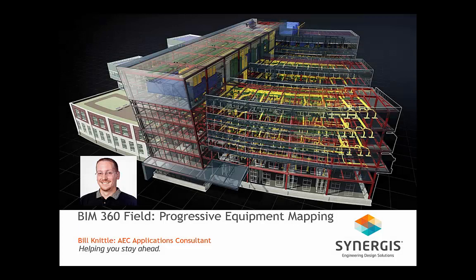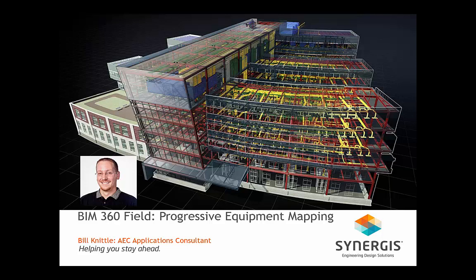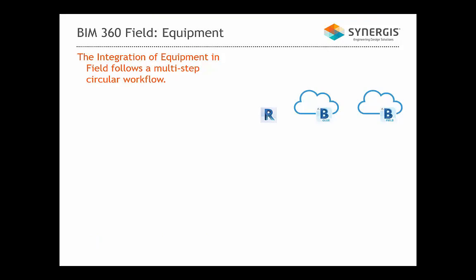Hello and welcome to BIM 360 Field, Progressive Equipment Mapping. My name is Bill Niddle and I'm an AEC Applications Consultant here at Synergis Engineering Design Solutions. In this video, we're going to look at a situation where you may encounter certain items not mapping across from Revit to your field environment. When mapping equipment from Revit to BIM 360 Field, you must understand that it follows a simple multi-step circular workflow.